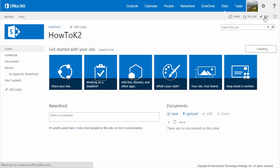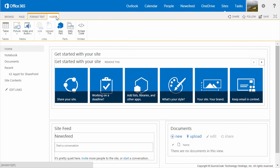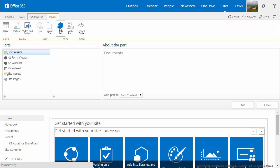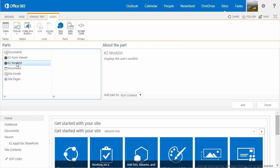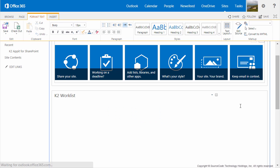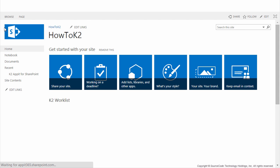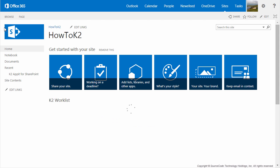From the landing page, go ahead and click the Edit link in the toolbar on the upper right. From the Edit ribbon menu at the top of the page, select the Insert tab, then select the App Part button from the ribbon menu. From the Available App Parts, click K2 Worklist. Make sure that the Add Part to dropdown list is set to Rich Content if it isn't already, and click Add. The K2 Worklist web part should be added to the middle of your site landing page. From the toolbar, click Save to finish editing the landing page.